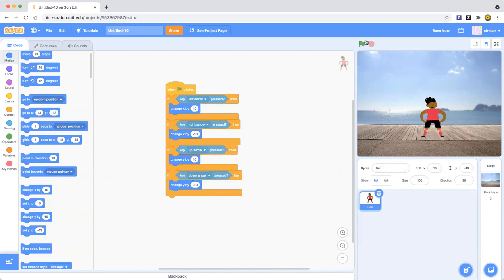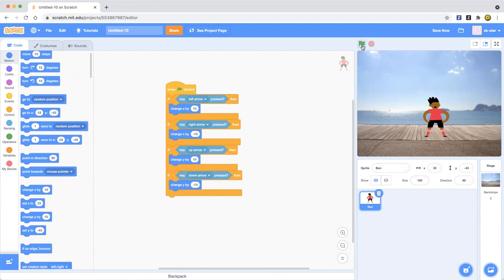Now if I press the arrow keys, the sprite should move — watch. It didn't work at first. I think you have to click the green flag first and then use the arrow keys, and then it will work.